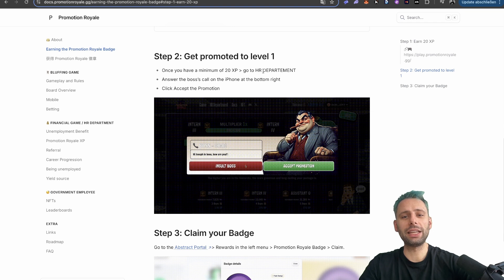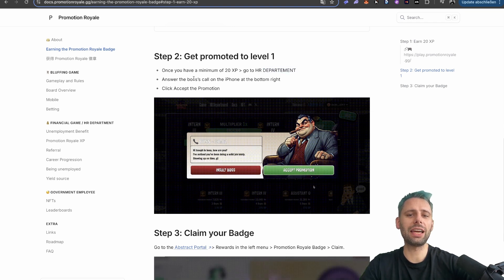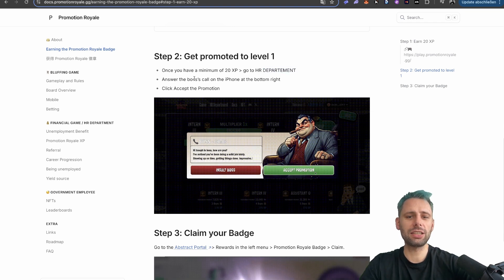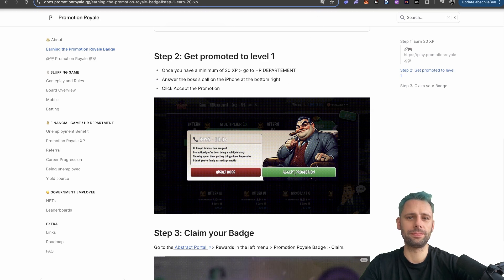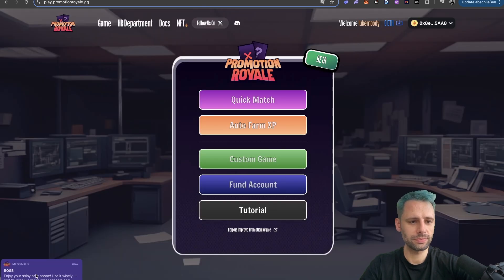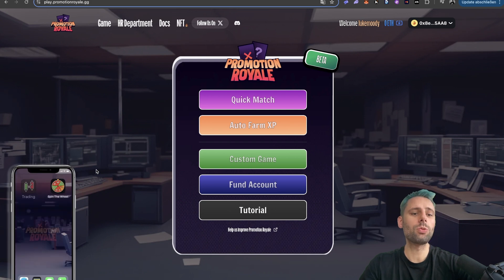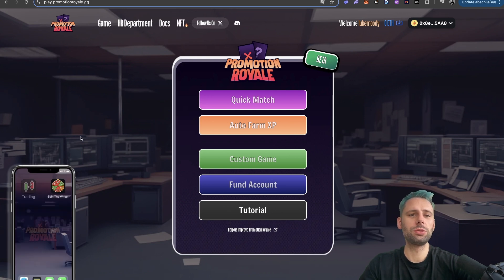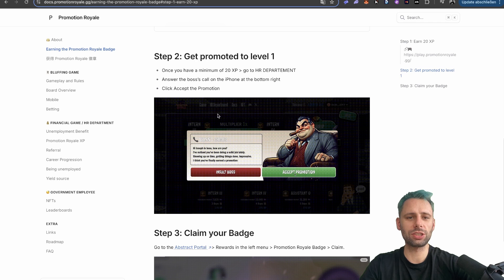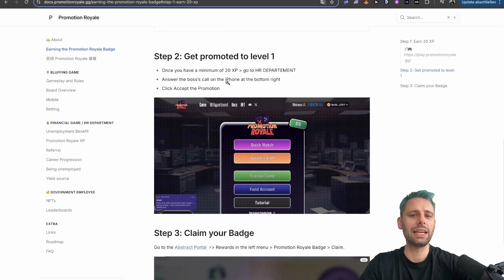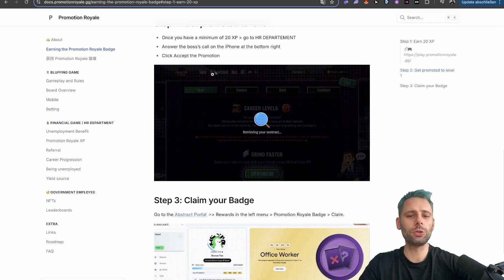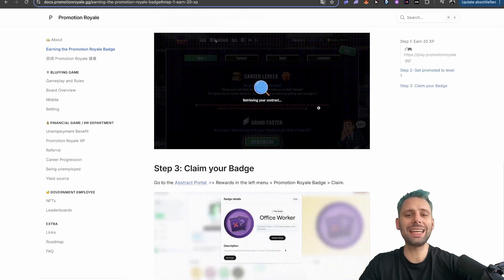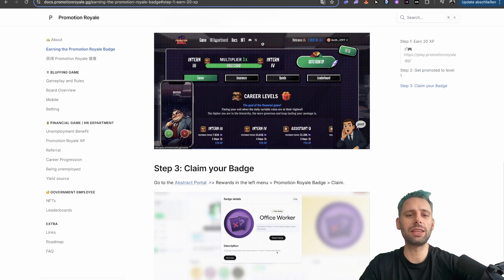Once we have the 20 experience points, go to HR department. Answer the boss's call on the iPhone on the bottom right. Click on accept the promotion. Here you can see the phone here. So once you have the 20 experience points, you will be able to take the call from the boss as shown here. Answer the call and click accept the promotion. And then you've done everything within the app.